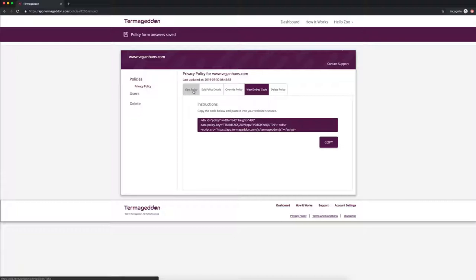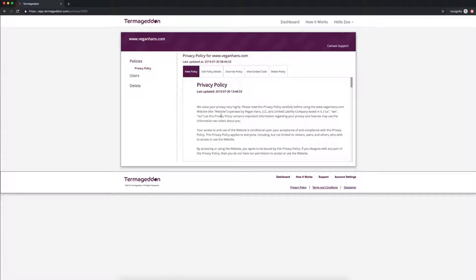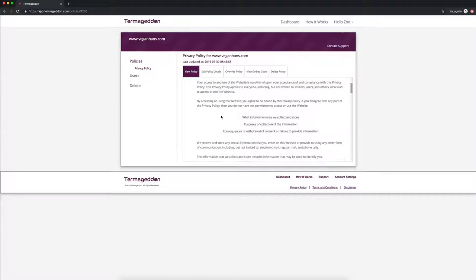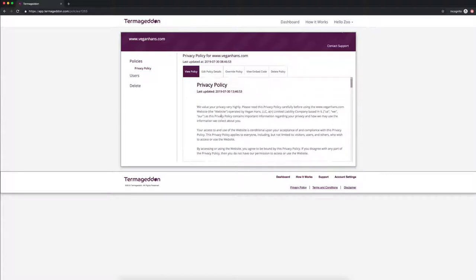And if you just copy and paste the text, we won't be able to update it for you. And you can view your policy here as well just in case you want to read through it.